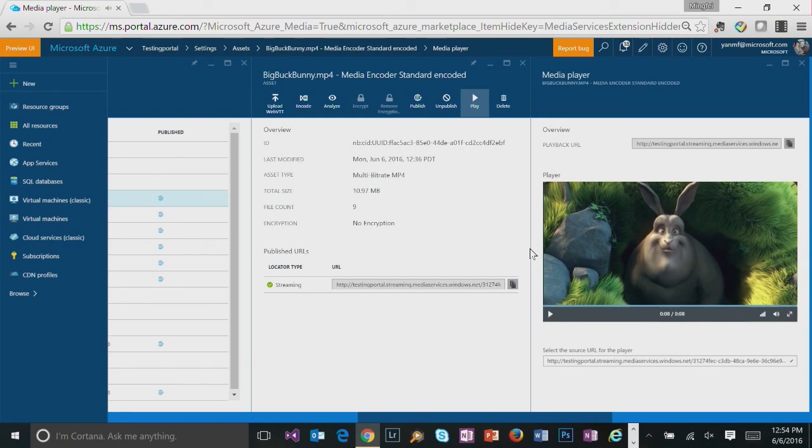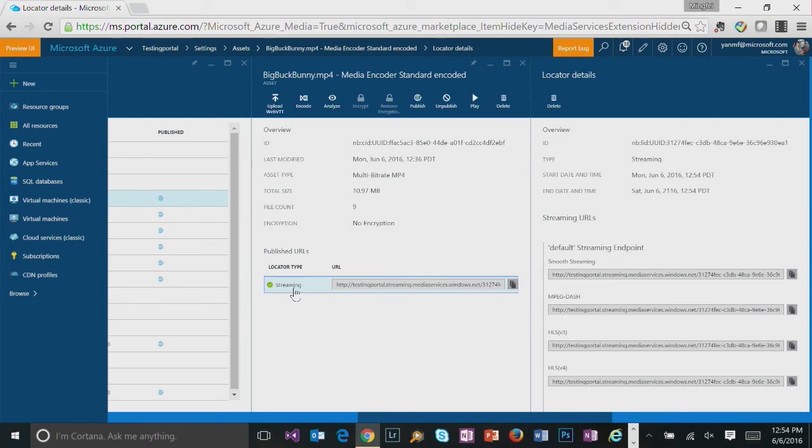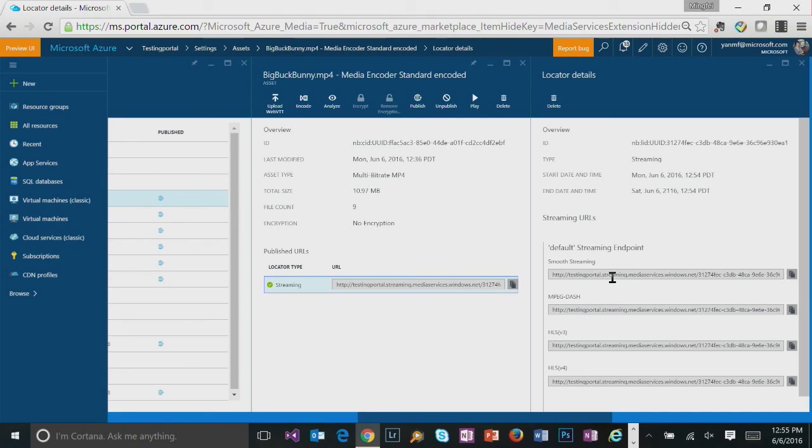And also if you need more information, you could click on this streaming locator. And we also show you this streaming locator in different streaming formats and how the URL would look like.